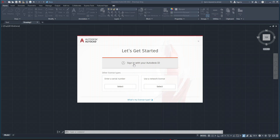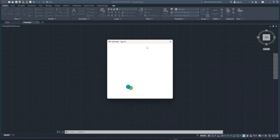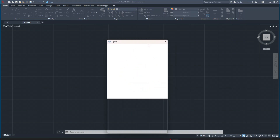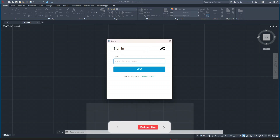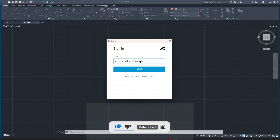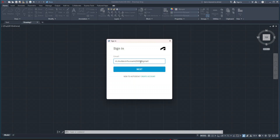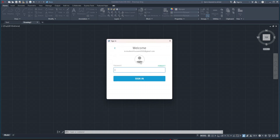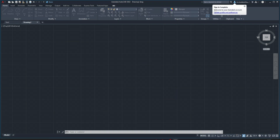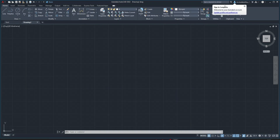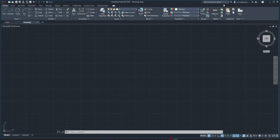I have the Autodesk account — you have to sign in again to activate your license. That's my account for Autodesk. You can see we have signed in and we can use this software. That's how you can download and install AutoCAD for a complete year.